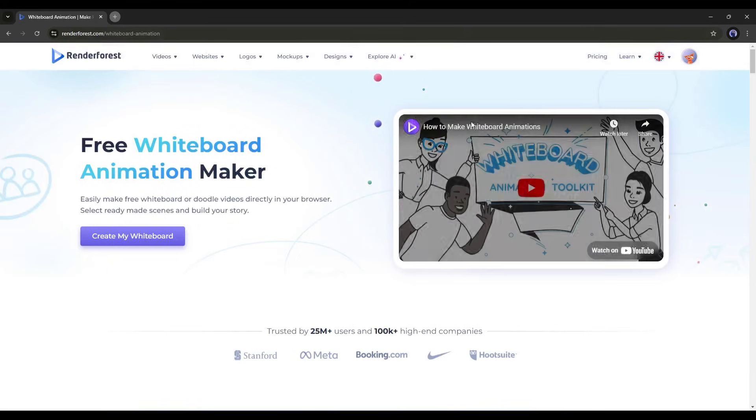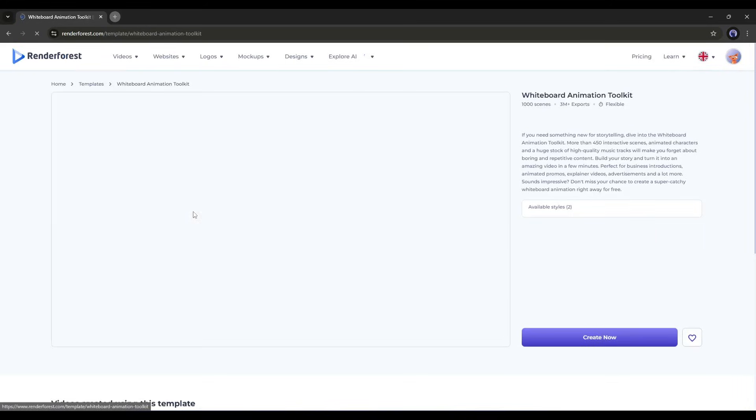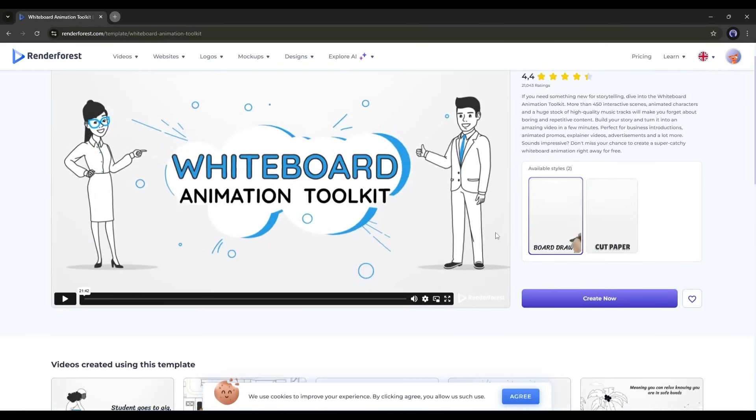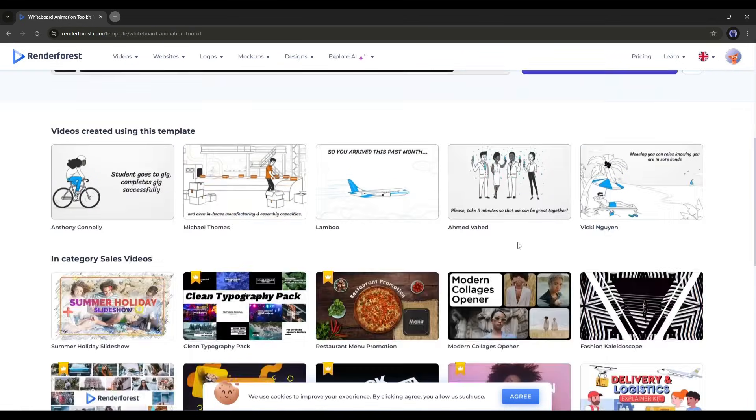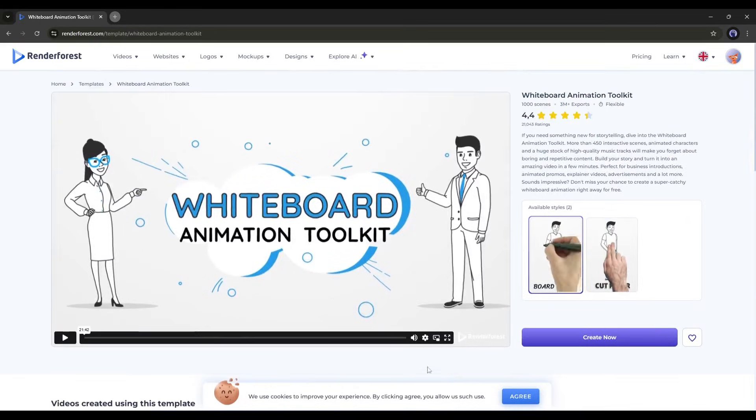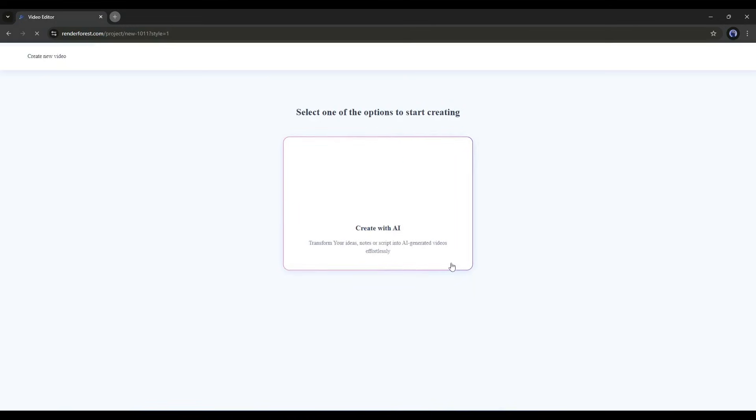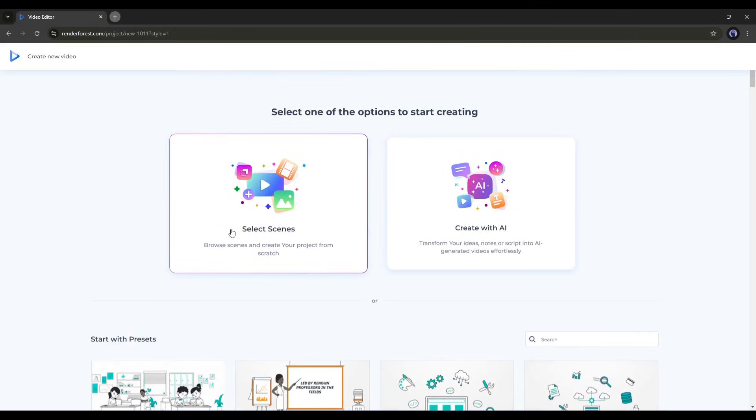Once you click, it will redirect you to the Whiteboard Animation Creation page. At the bottom, you will find some templates. If you want to start from scratch, select a style and hit the Create Now button. On the next page, you will find two options for creating videos.